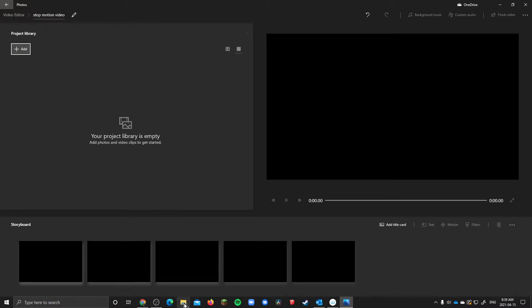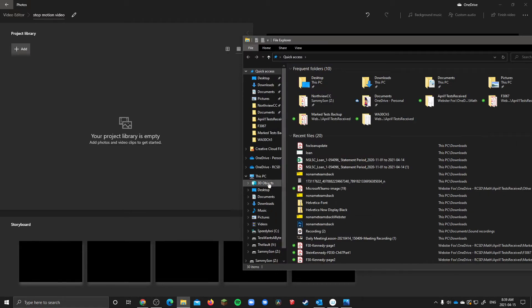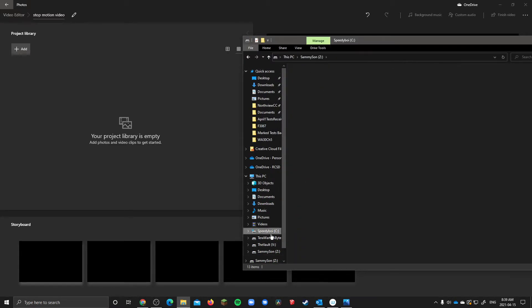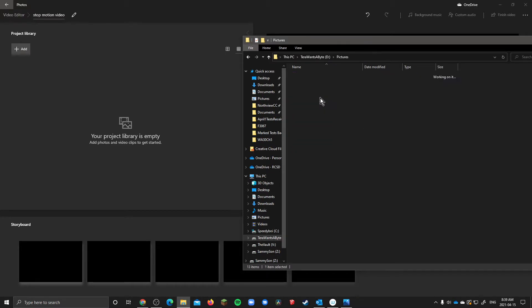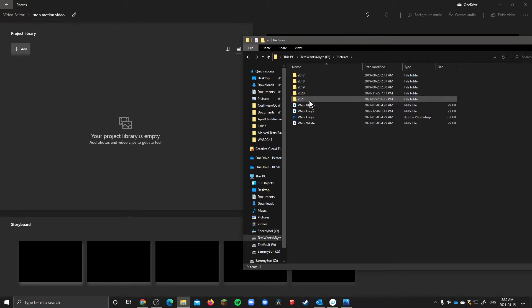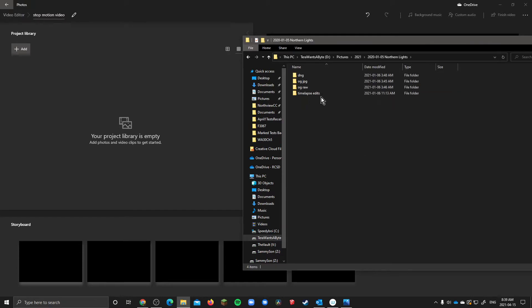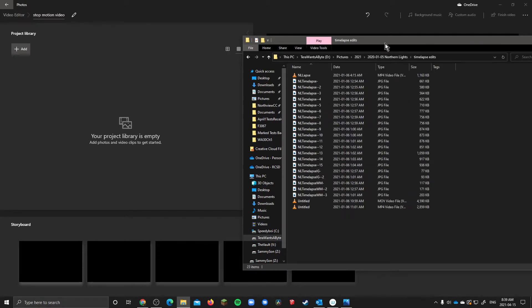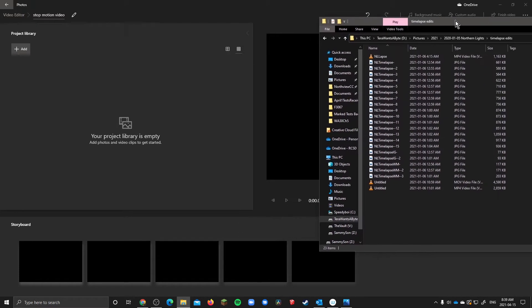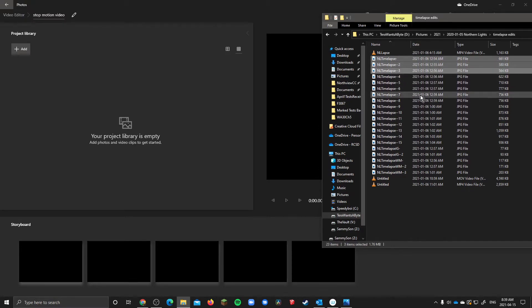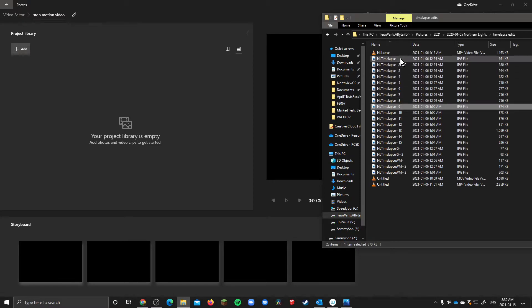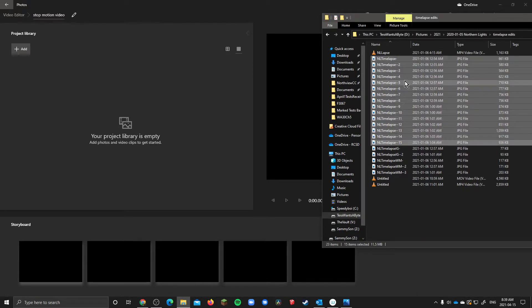Now what you have to do is you have to navigate and find your stop animation photos. So for me I'm going to go here and I have some northern lights photos. And to select a bunch of stuff you can either hold ctrl and then click each photo or if you click on the first one and then hold shift and click on the last one it'll select everything. This applies for both Mac and Windows.